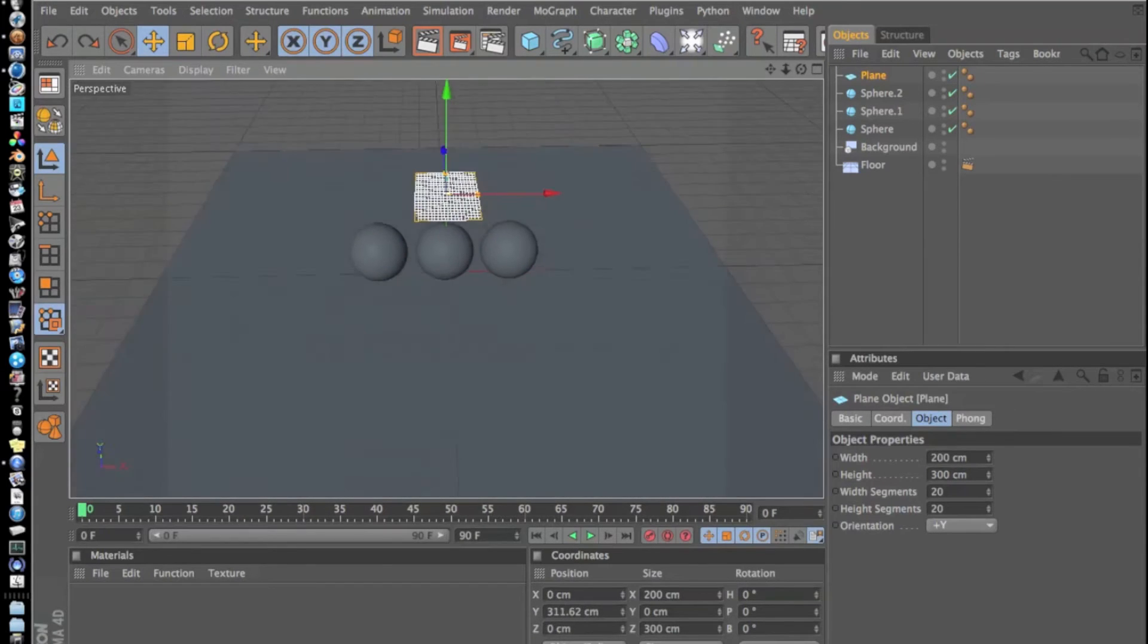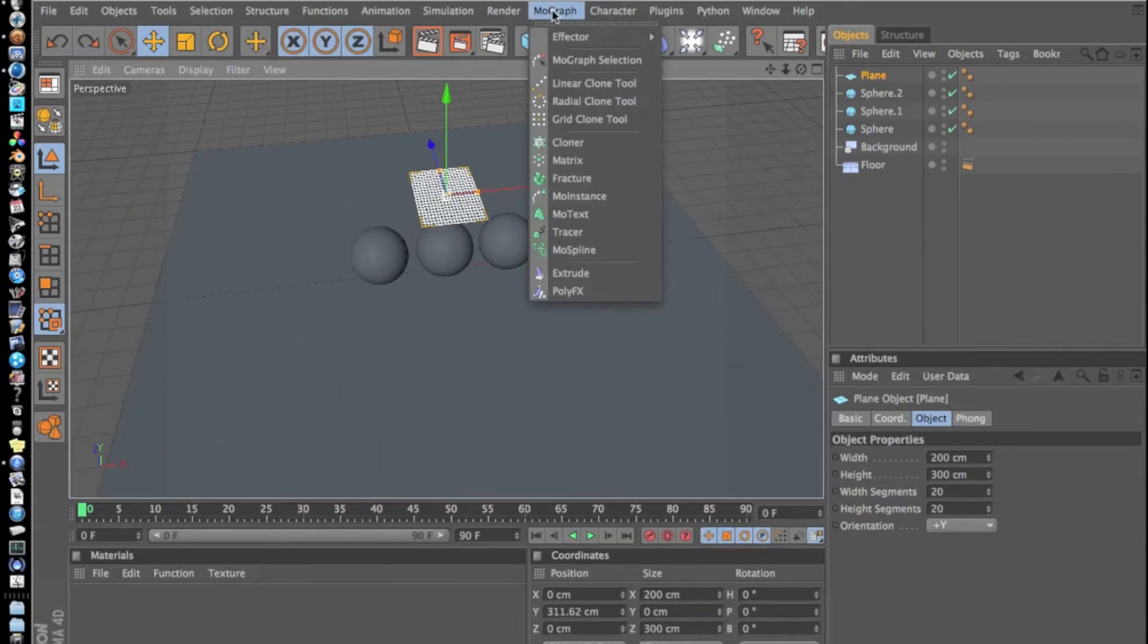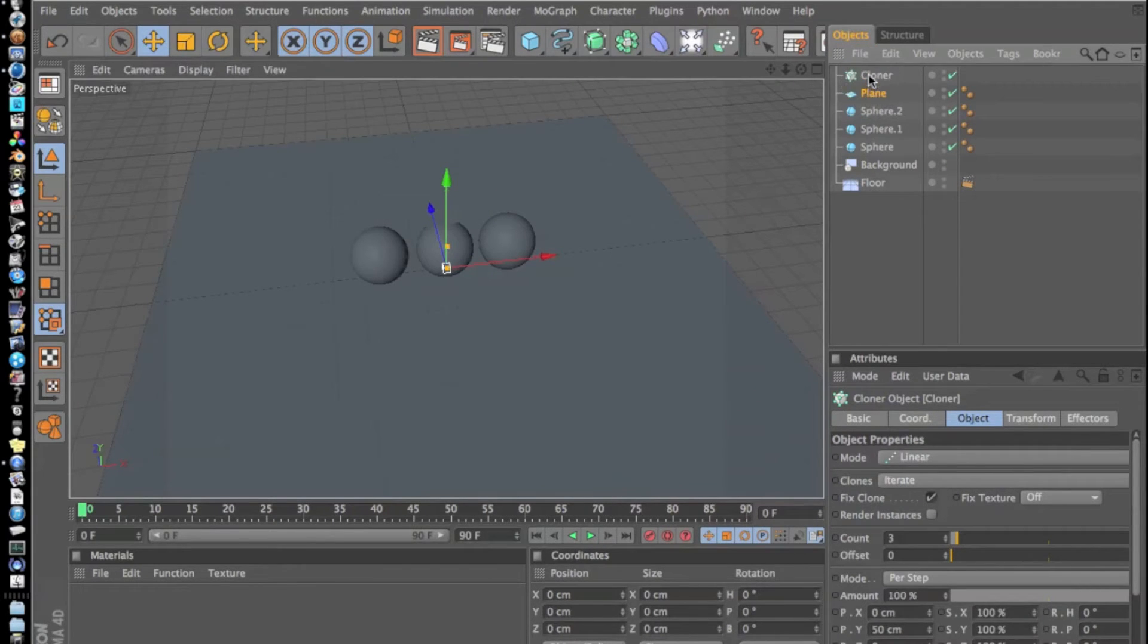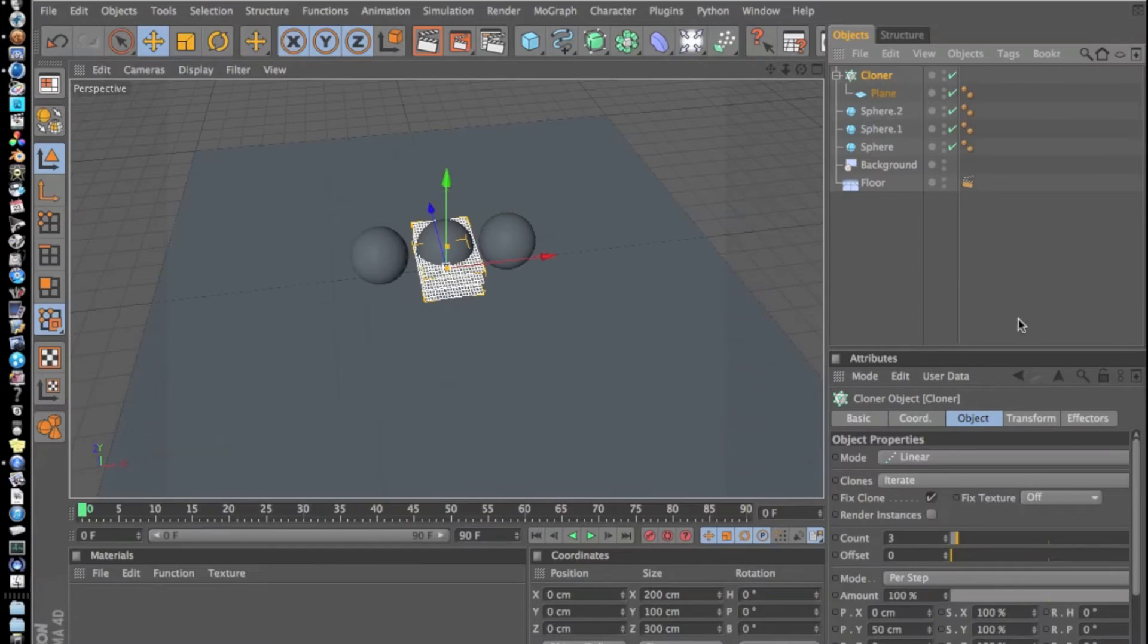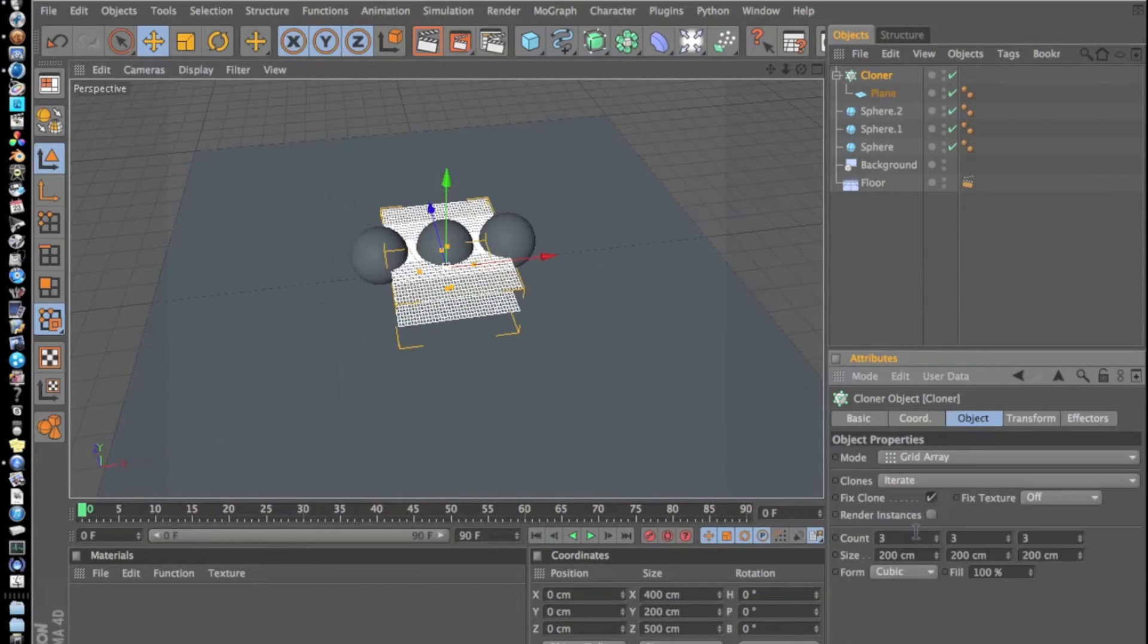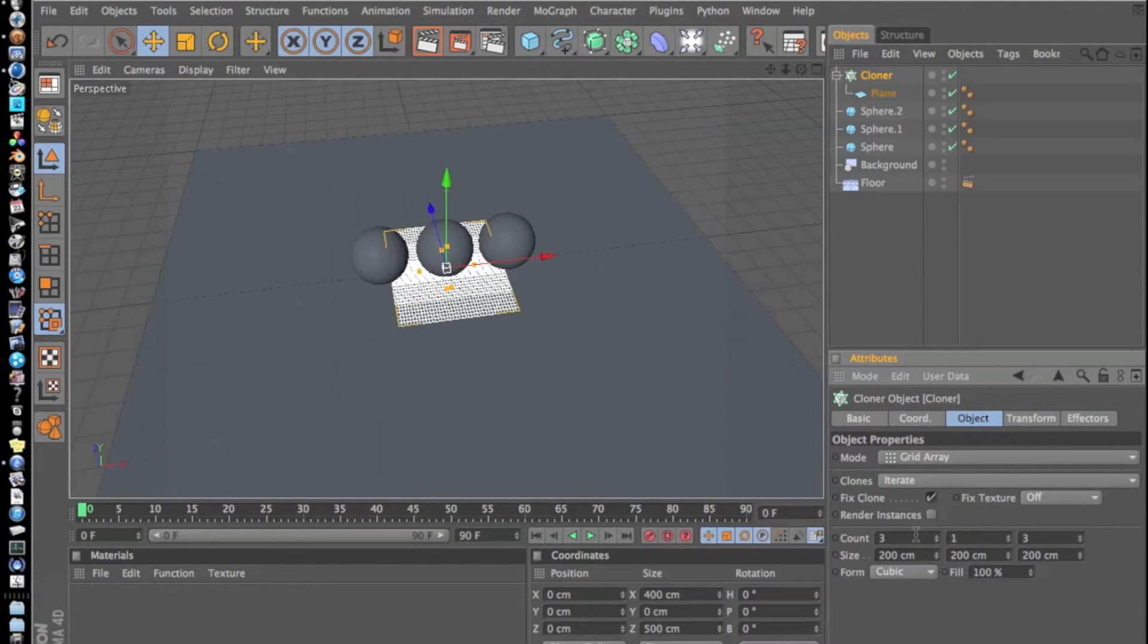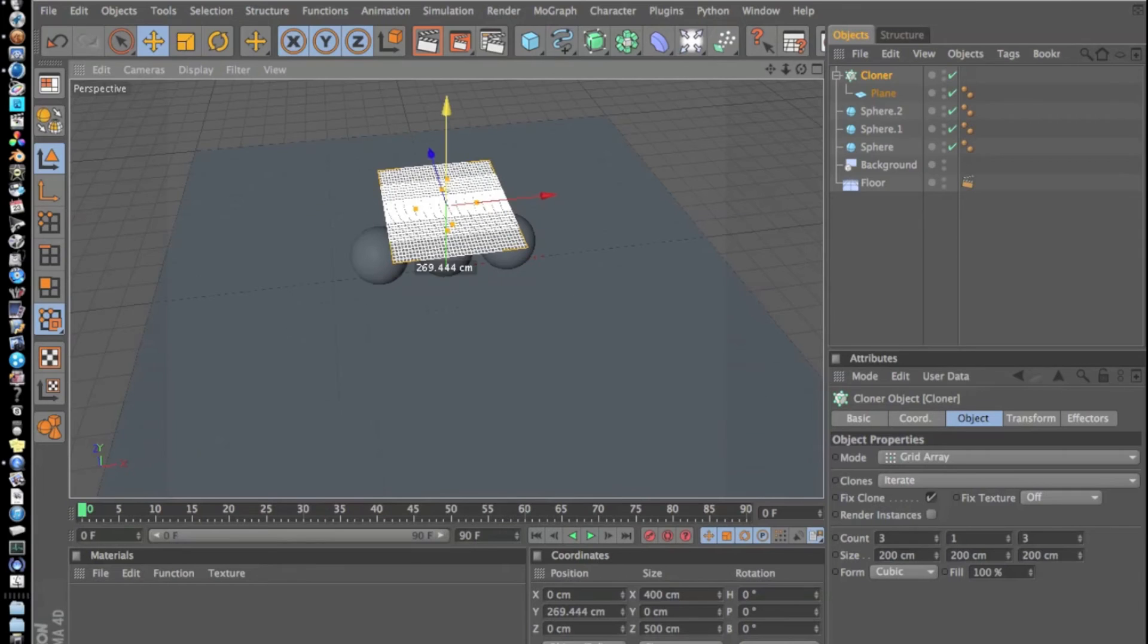Now what we're going to do is push MoGraph and Cloner. Then we'll drag our Plane onto our Cloner and parent it. We're going to go to our Cloner, go to Mode Grid Array, and after that we're going to make our middle count one, and then we're going to scale these.